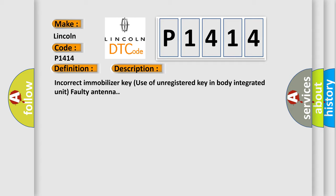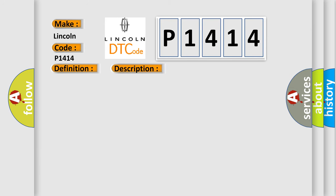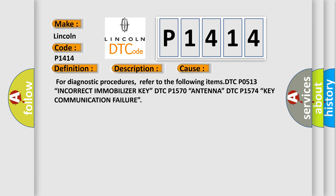This diagnostic error occurs most often in these cases. For diagnostic procedures, refer to the following items: DTCP 0513 Incorrect immobilizer key, DTCP 1570 Antenna, DTCP 1574 Key communication failure.